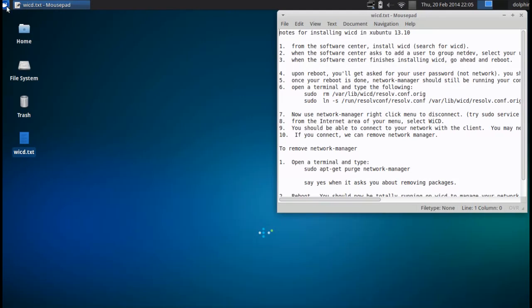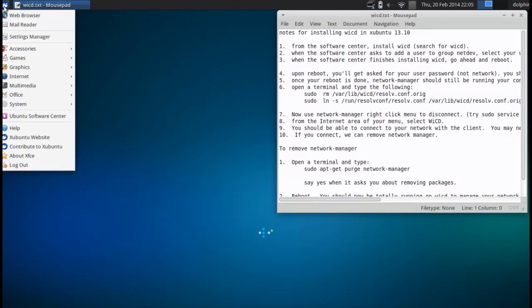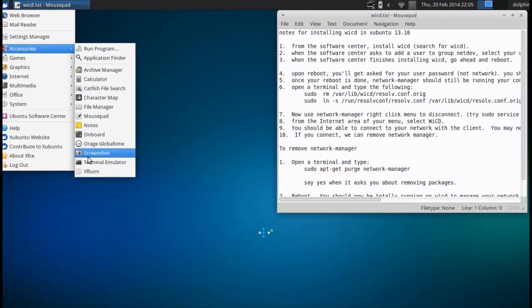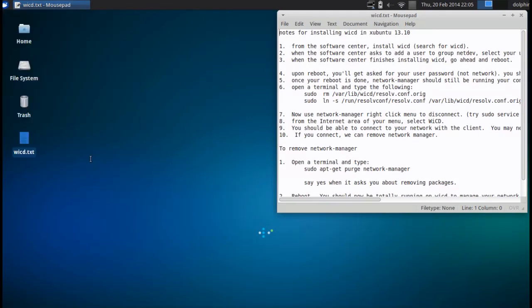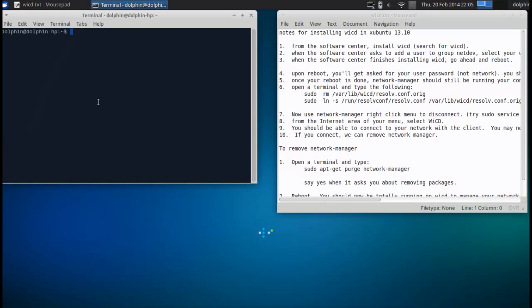Terminal emulator. And we are going to copy and paste these two lines.